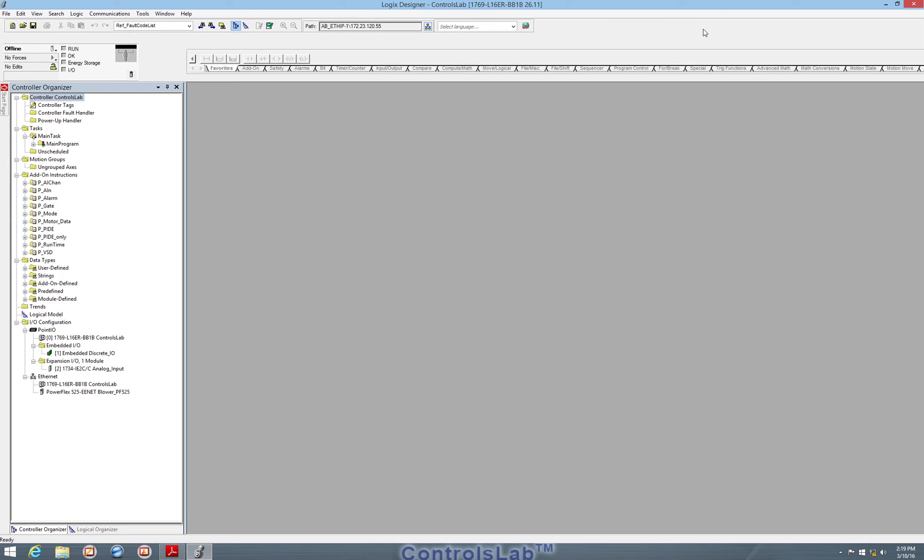Next, we're going to begin by setting up a new project within Studio 5000 Logix Designer.